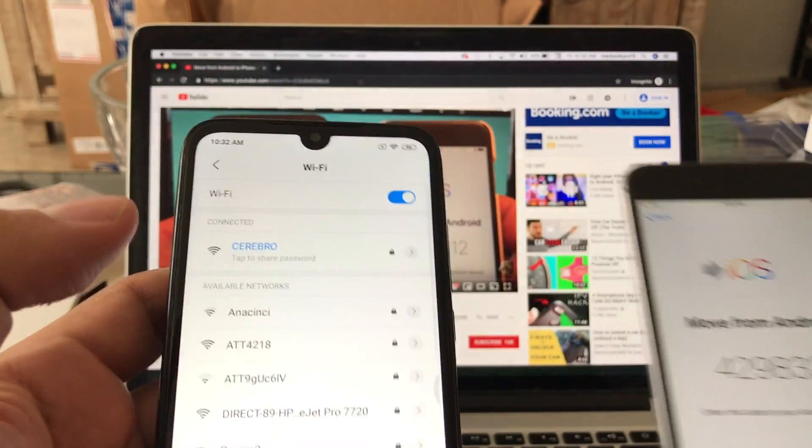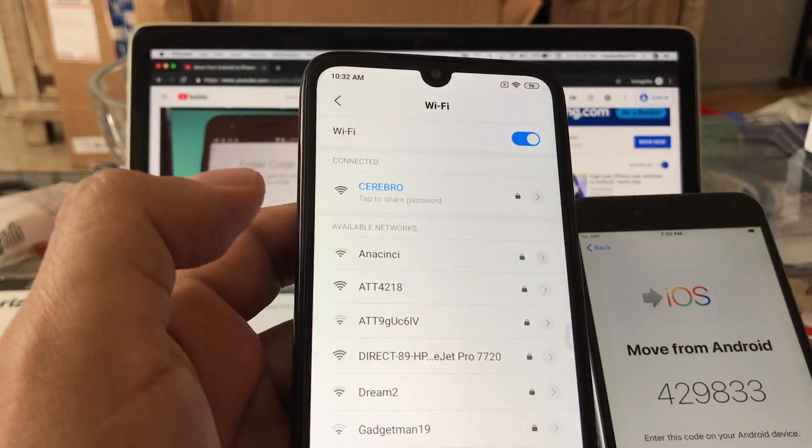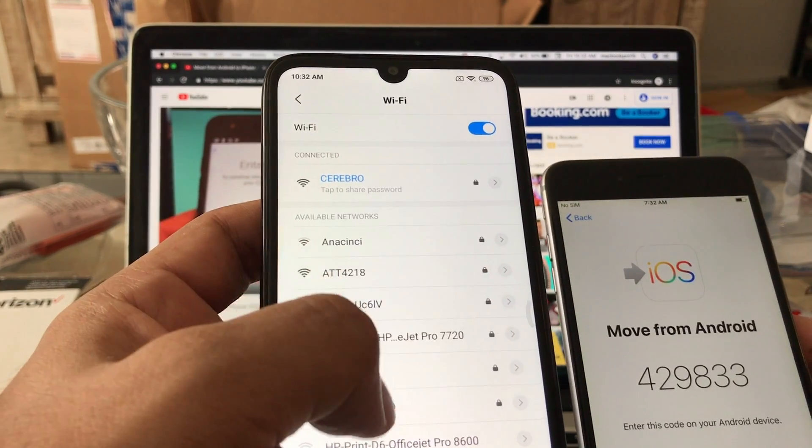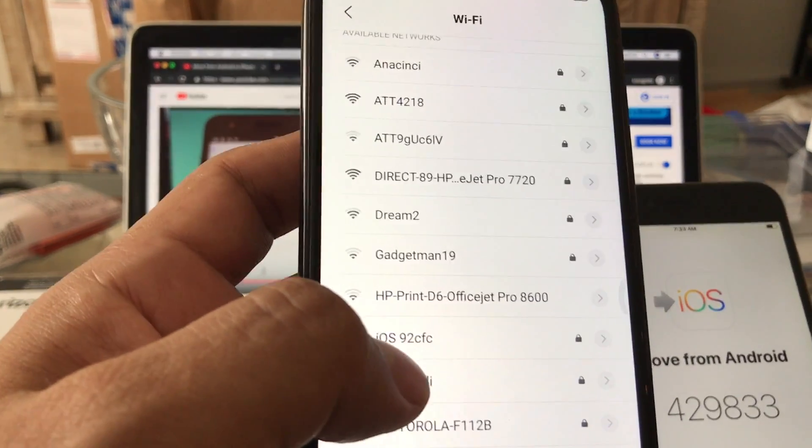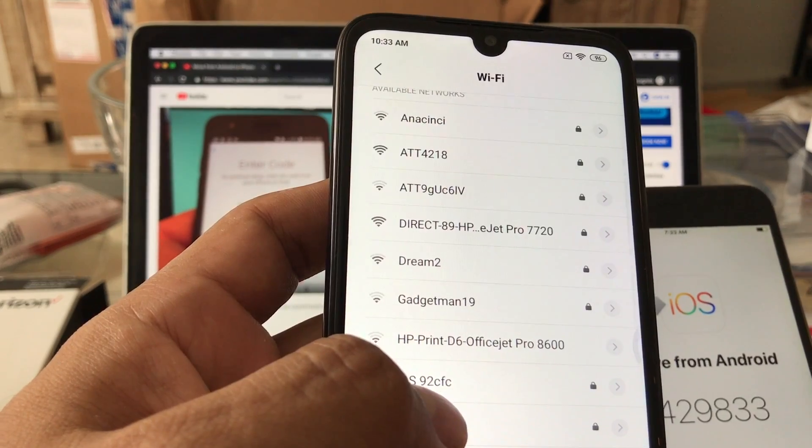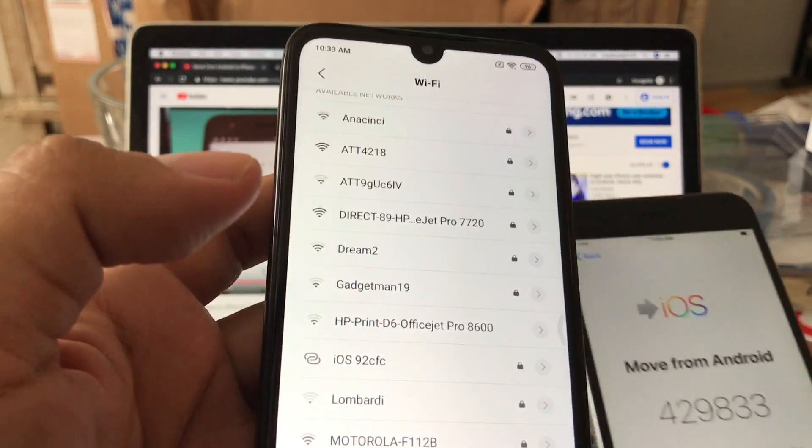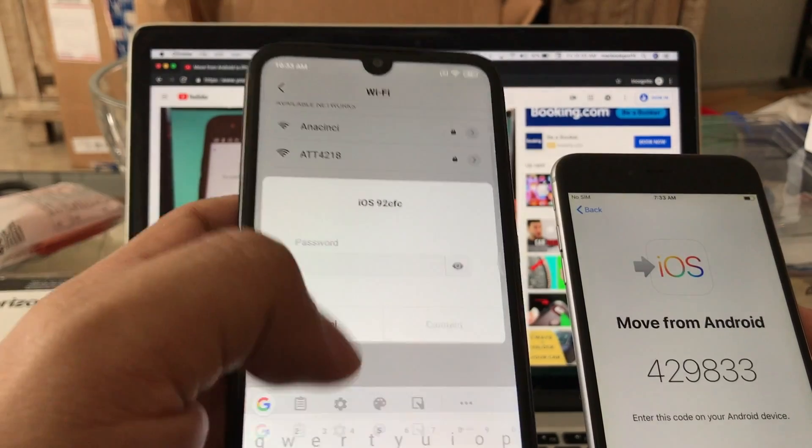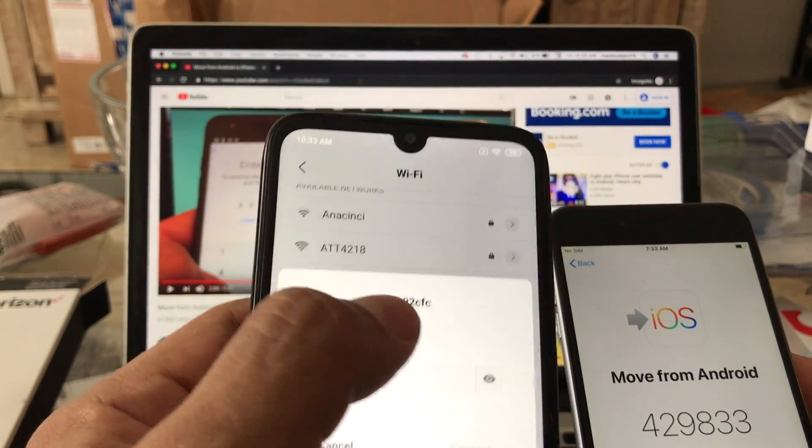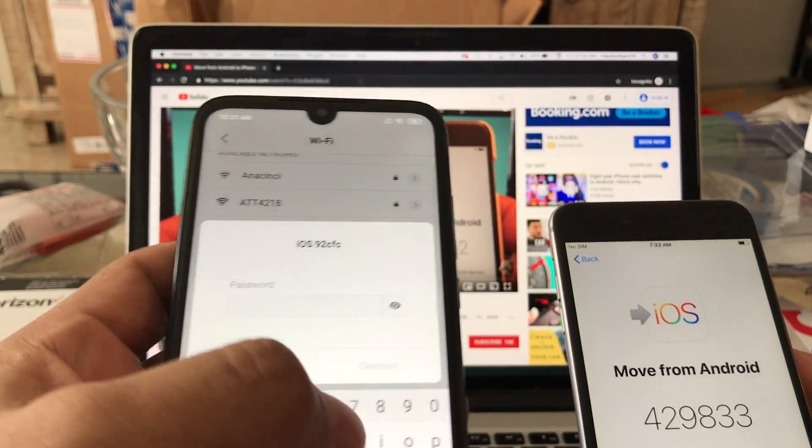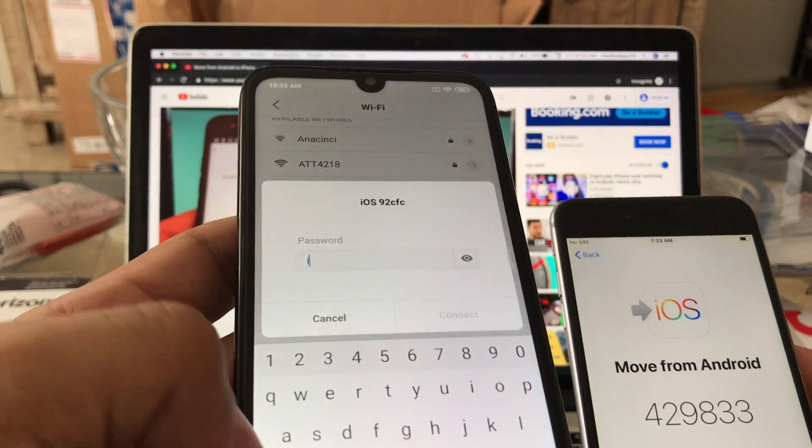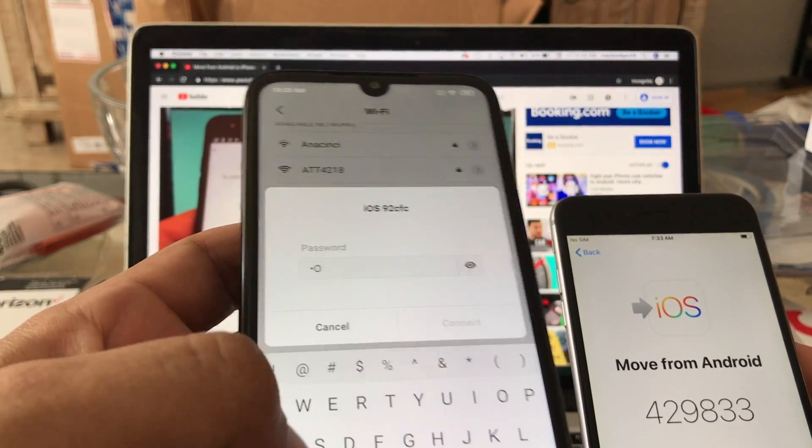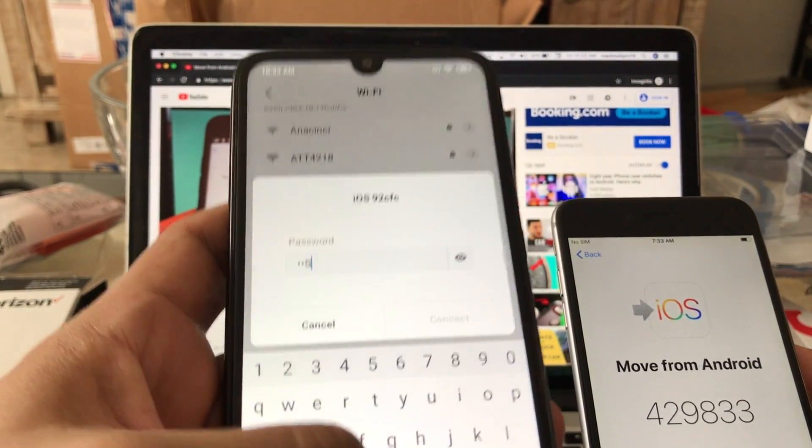...you will see a network created by the iPhone and here it is: iOS-9-2-CFC. This is gonna change but what you need to do is basically go here and the password is exactly this: lowercase 'i', uppercase 'O', uppercase 'S', then you have to put a space and whatever number you have, so 9-2-CFC.